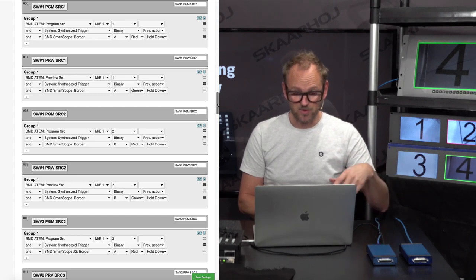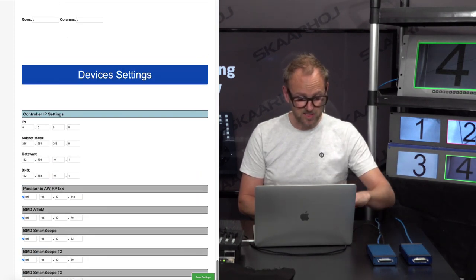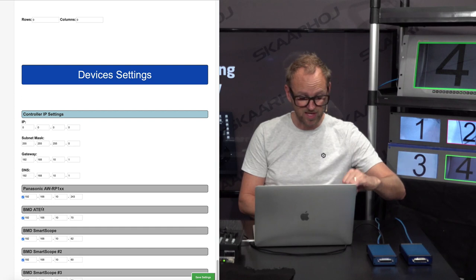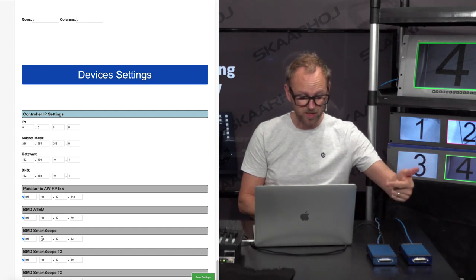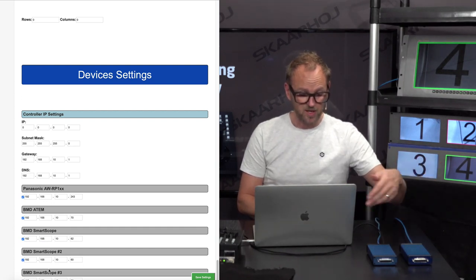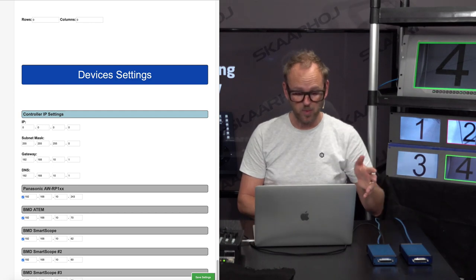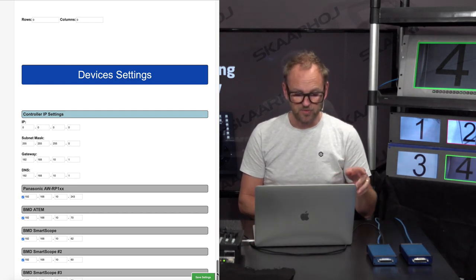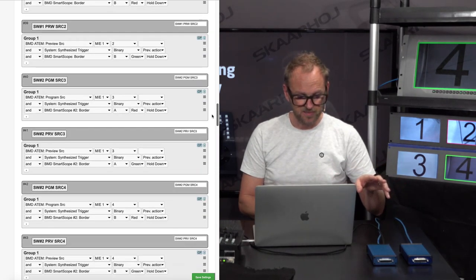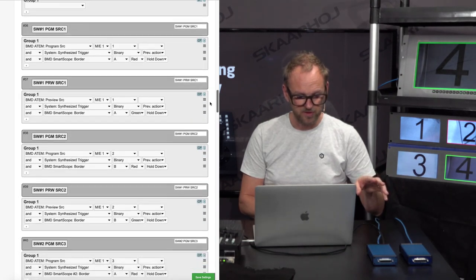By the way, how many devices are connected? If you look at the bottom of this configuration, you see that we have the Panasonic, we have the ATEM switcher, Smart Scope number one, Smart Scope two, and Smart Scope three. We could even add a few more if you wanted to.